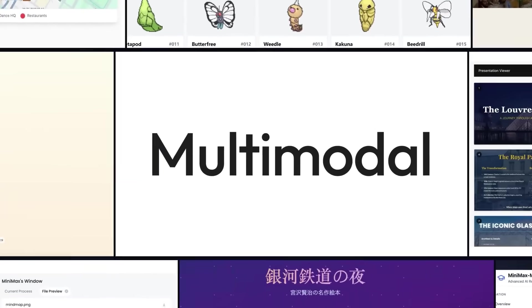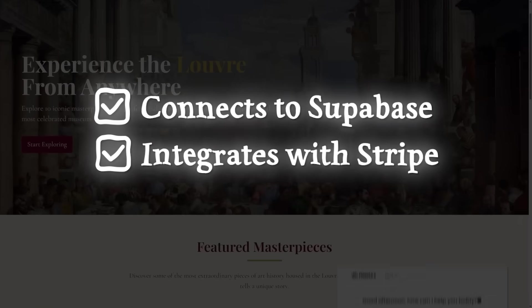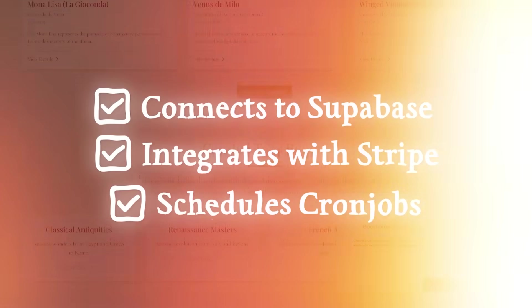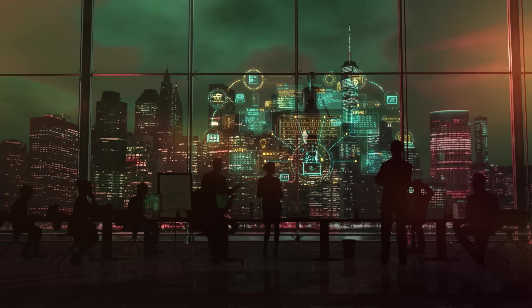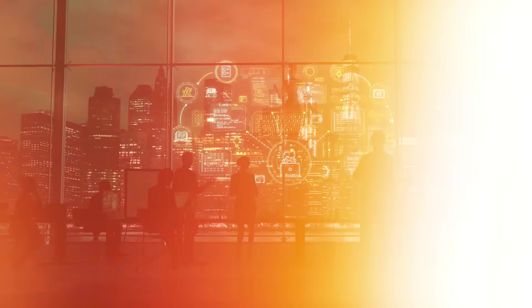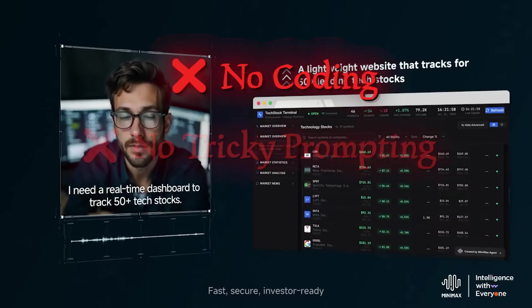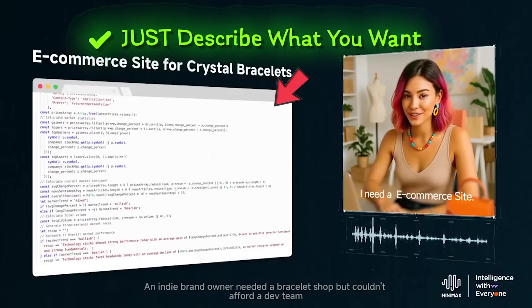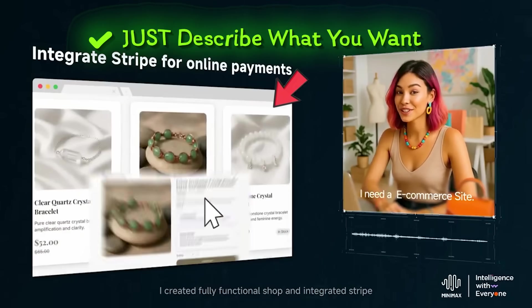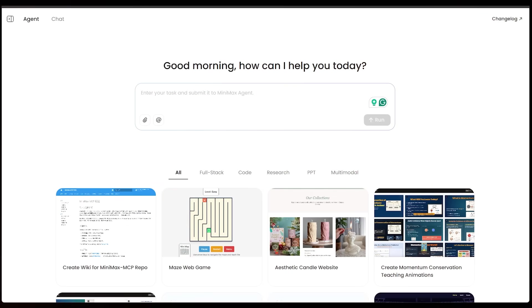Minimax Agent connects to Supabase, integrates Stripe, and schedules cron jobs. Basically, we're looking at a 24-7 dev team without the overhead. No coding, no tricky prompting. Just describe what you want, and Minimax Agent takes care of the rest. Let's check it out together.